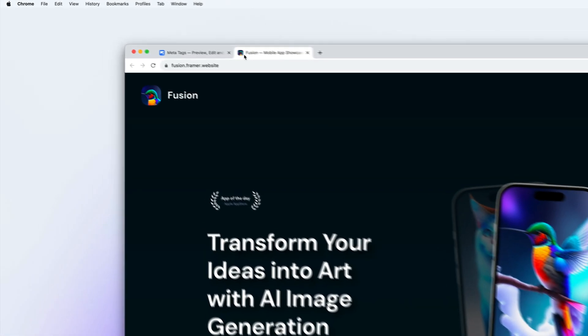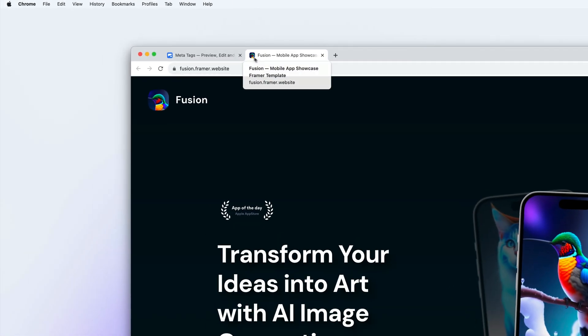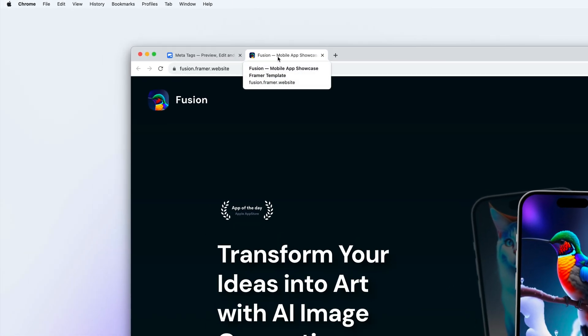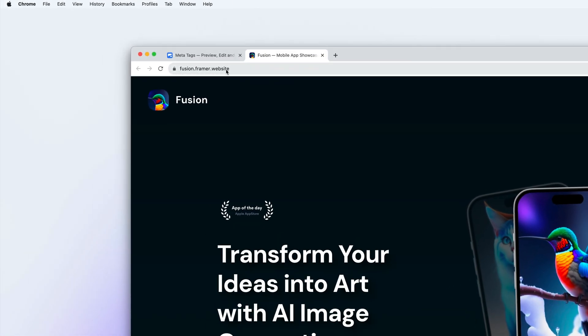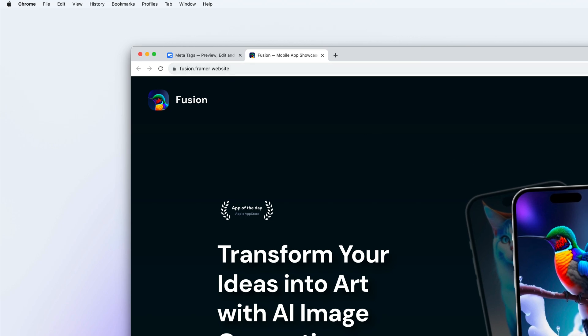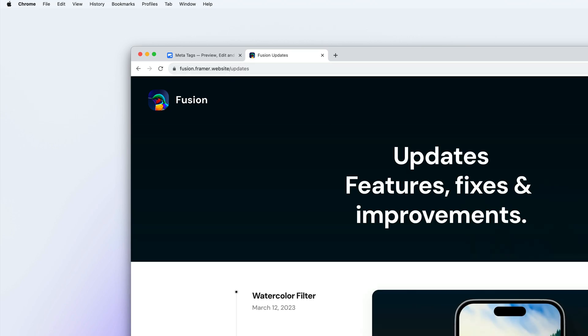So here you can see that the favicon is set. The tab is showing the correct title of the website. If we go to our updates page, you can see that the different title shows up.